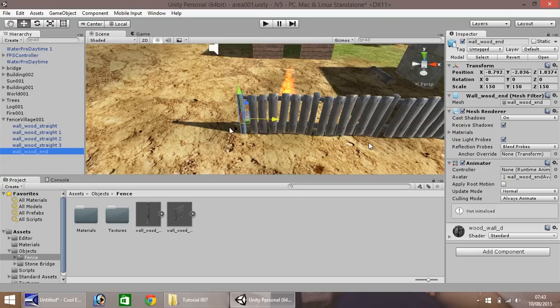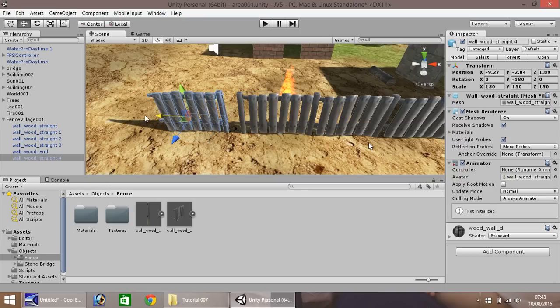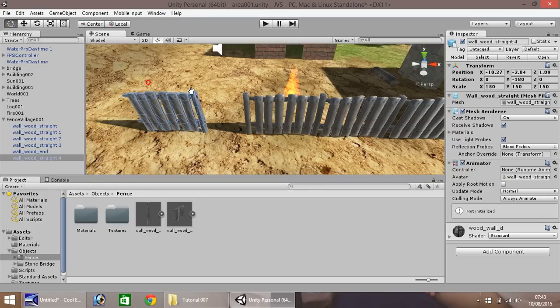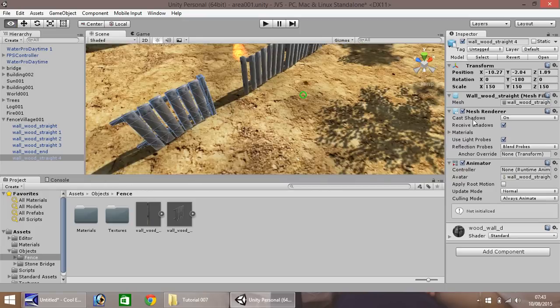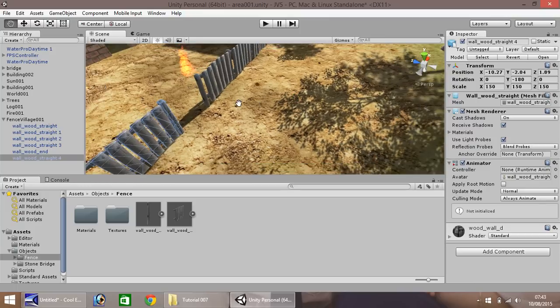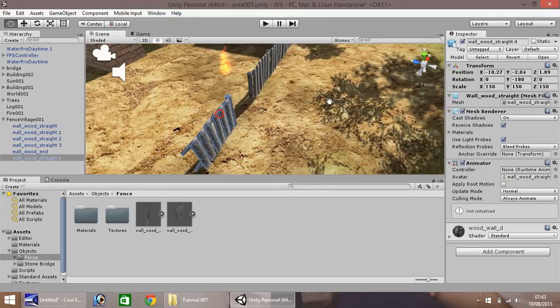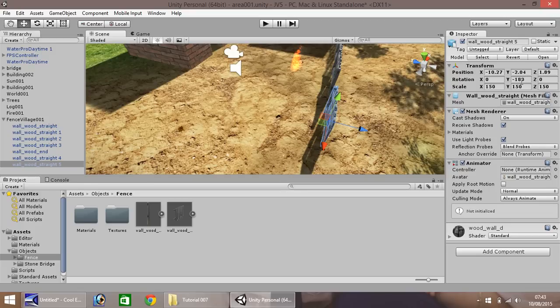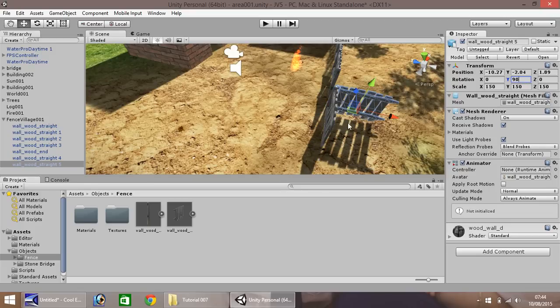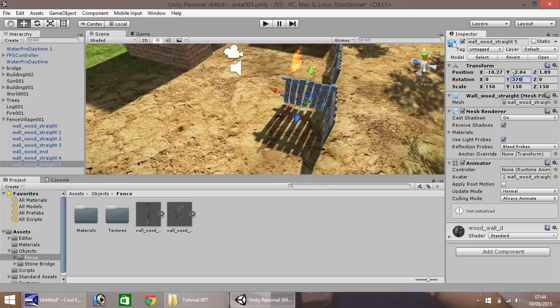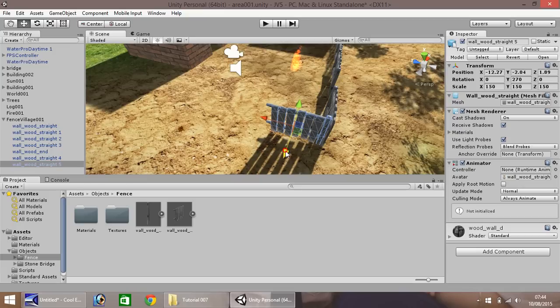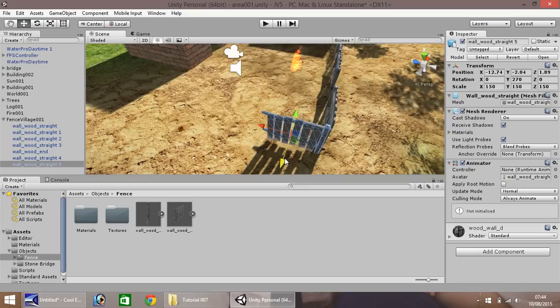So if we select this bit of fence again, control D to duplicate, and pull it out to about there. Okay, so that looks fine there. So let's turn our camera angle around. And the next thing we'll do is we will duplicate this again and we will change the rotation. So we need to change this to 90. Or should we, no, in fact, we'll have that as 270, we'll rotate it the other way. And we'll bring it along here and then bring it in line with the fence, just there.